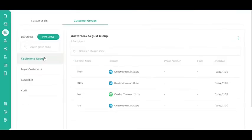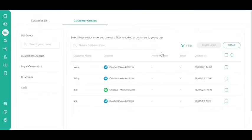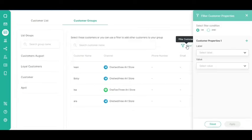To use the Filter button, click the New Group button. And then, click the Filter button.